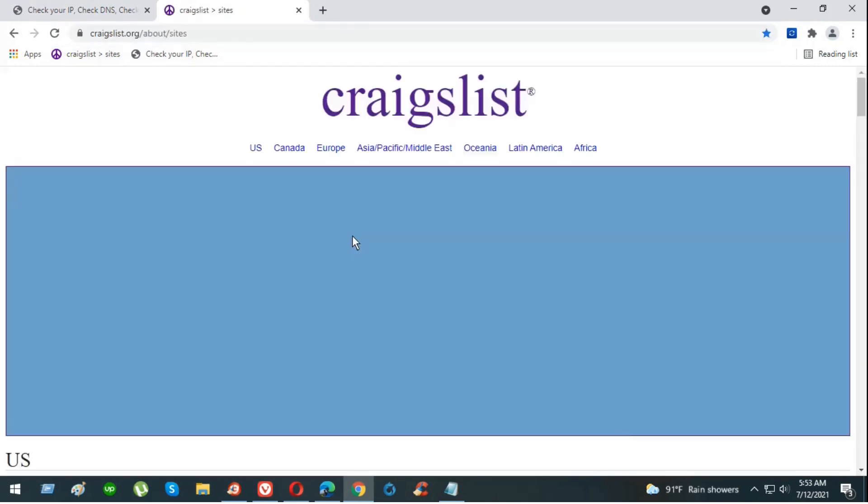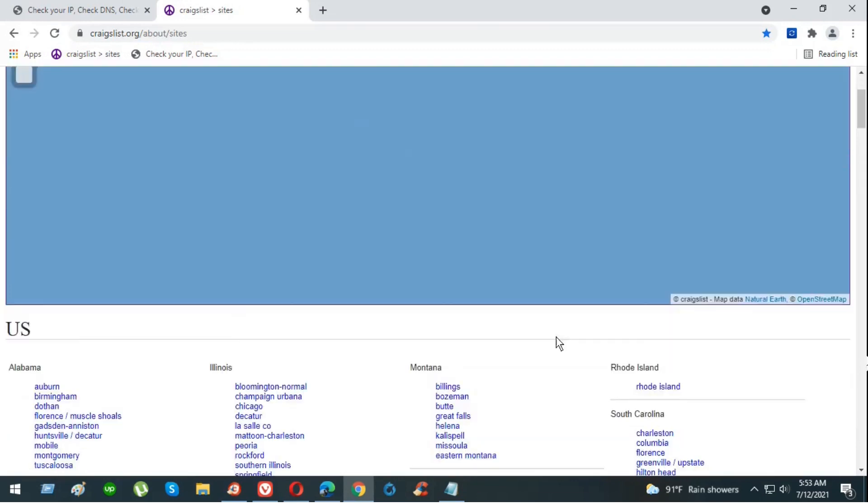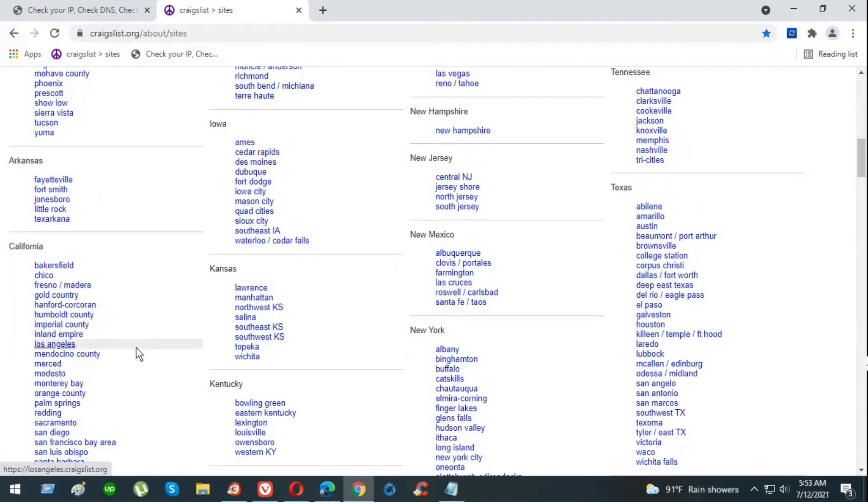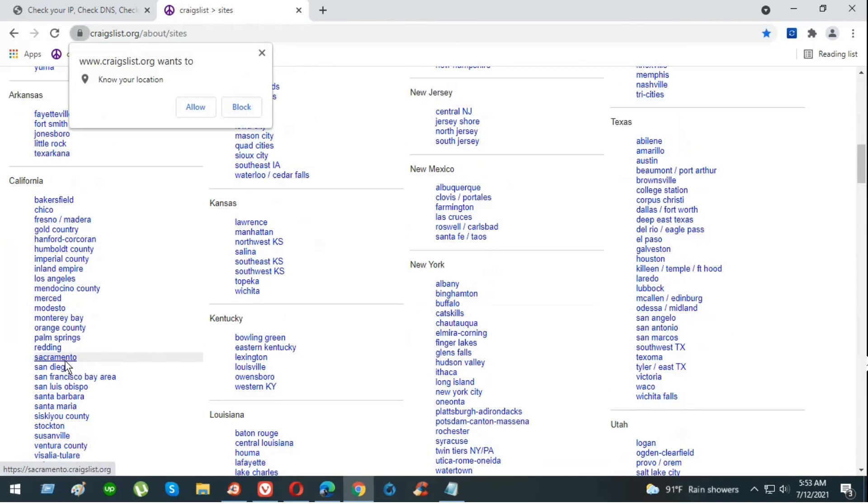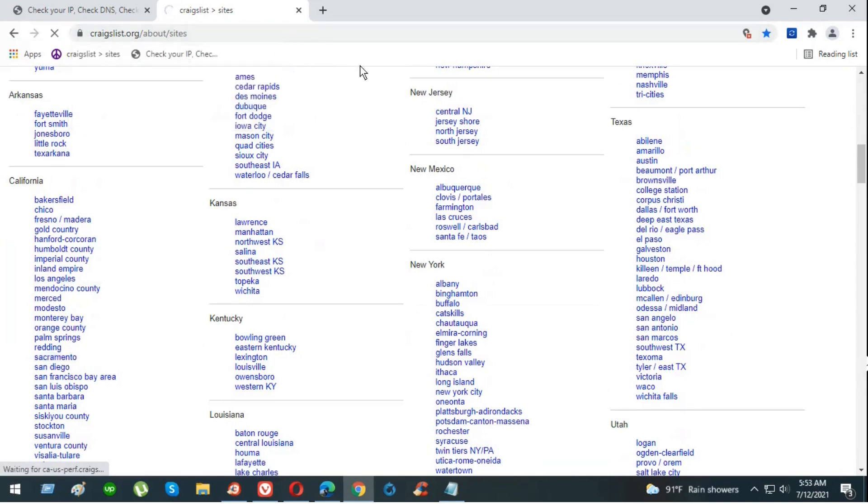We're going to select our city. As a city, we're going to choose maybe Sacramento. Let's do Sacramento.